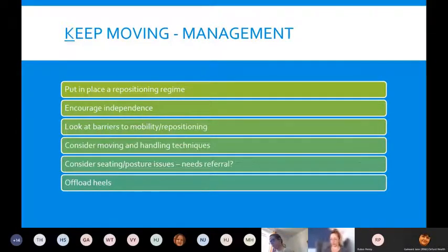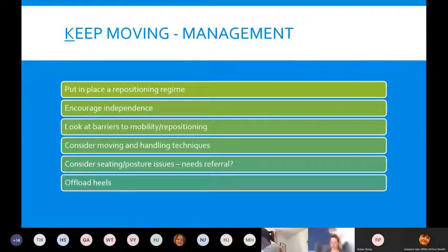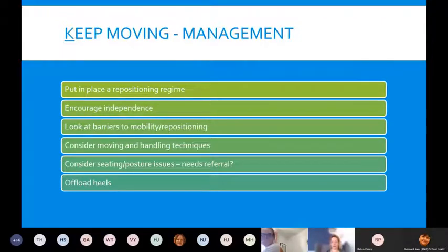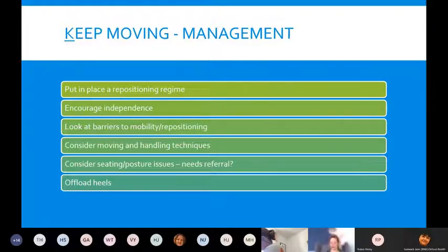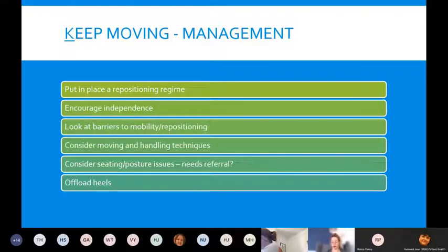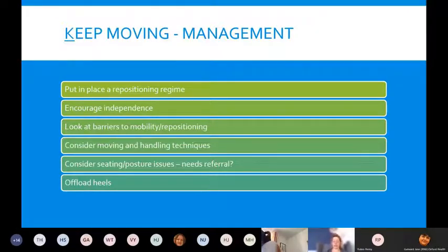For management: ensure the patient is on a repositioning regime. Encourage independence — encourage them to get moving, use their frame or stick to walk around the house. Look at what barriers there may be to mobility and repositioning and try to overcome those. Consider moving and handling techniques, seating posture issues, and whether a referral to community therapy services or the specialist disability service is needed for complex seating and posture problems.